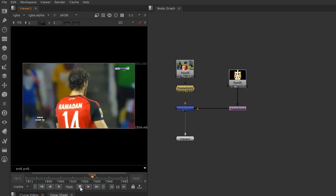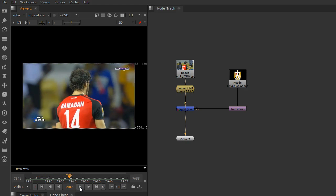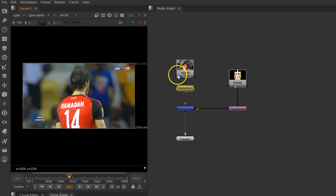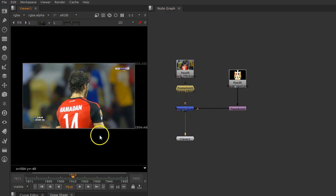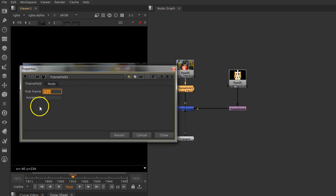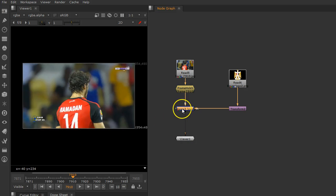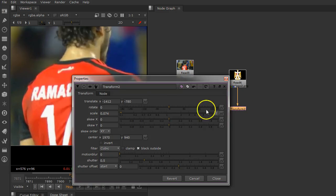I want to do it very simply and quickly using the vector tools inside Nuke 10. First of all, I need to hold a specific frame in order to add that logo. Let's use the frame at the middle point. I'll add a frame hold with the same frame number.